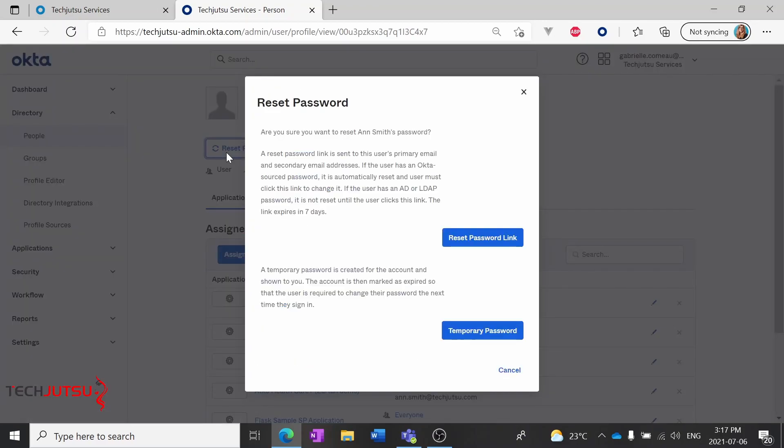There are two ways we can reset Ann's password. We can use a reset password link that's sent to the email address registered in Okta.